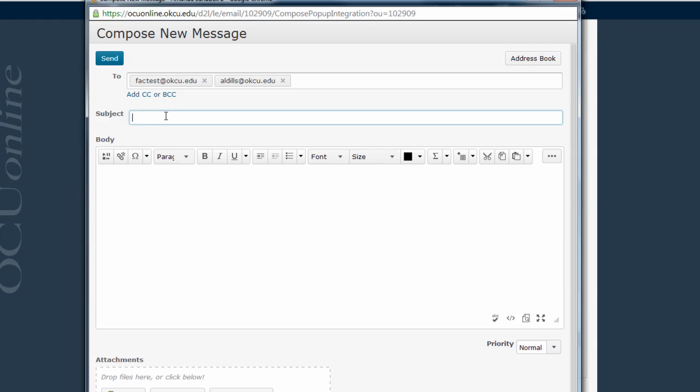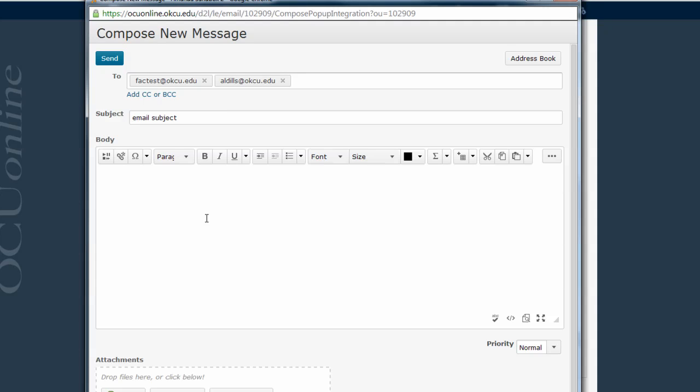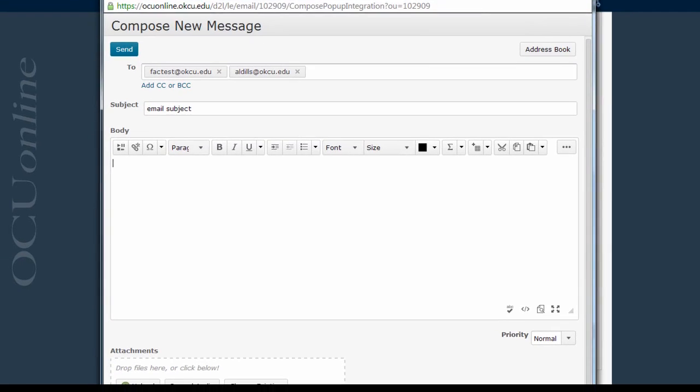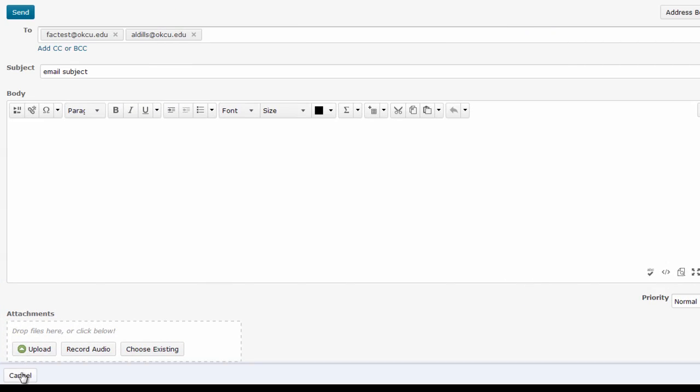You're going to type the subject of your email here, and then type the body of your email in the body box. Notice that this body box is an HTML editor window, meaning you can format the text, add images, etc.